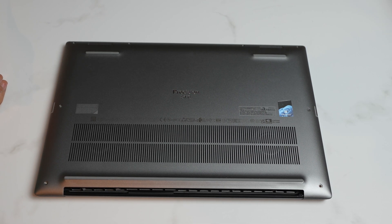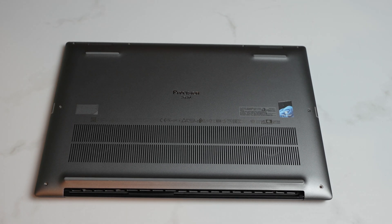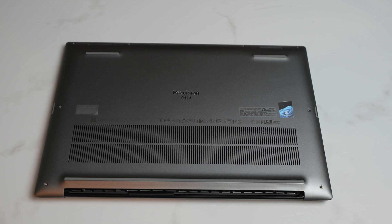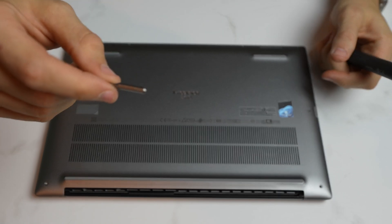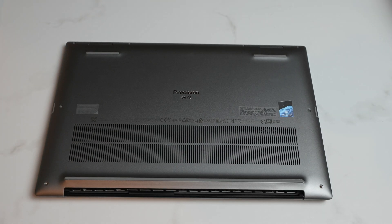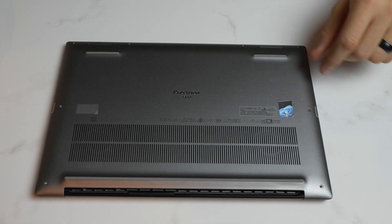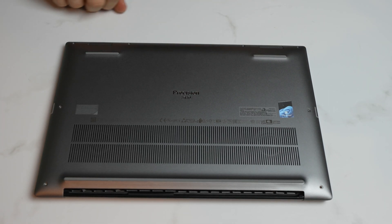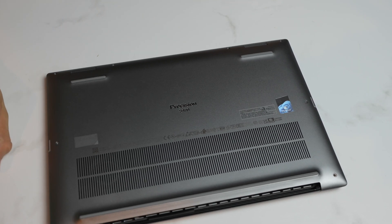So the first step, all you need is a standard Torx T5H. This is a bit that I use for this one. Very simple. I've already got the screws out of this thing.